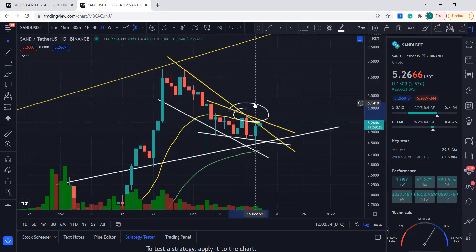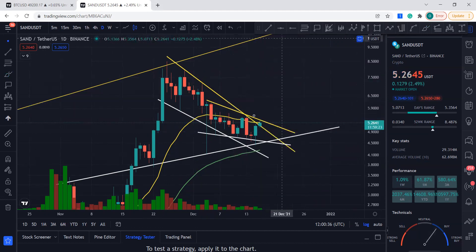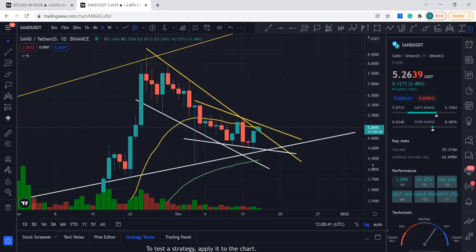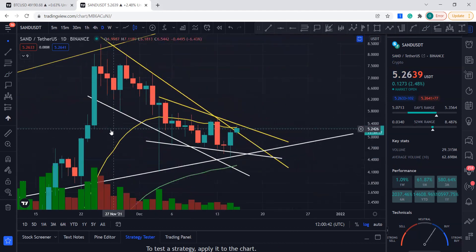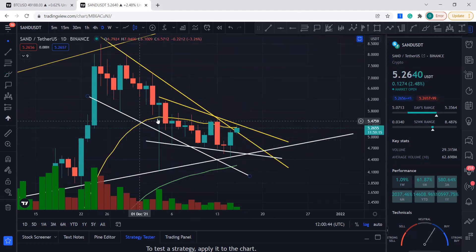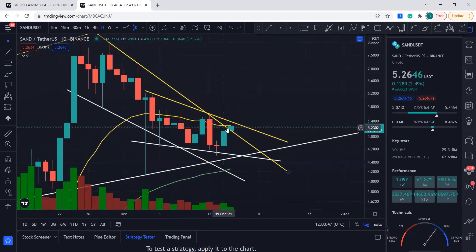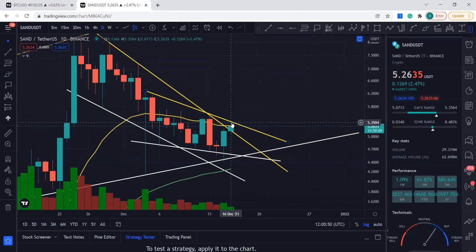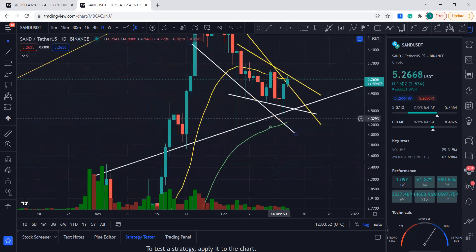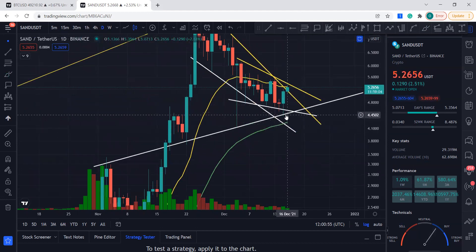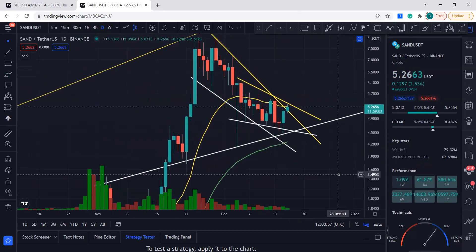You want to get over these two yellow resistance lines, and then you will have a continuation for SAND. On the daily, the 20 moving average — the yellow line — is giving some resistance right here. You want to break it and get above it. The green line is still way below; we came close to it slightly but now we are here as the bulls try to take control.